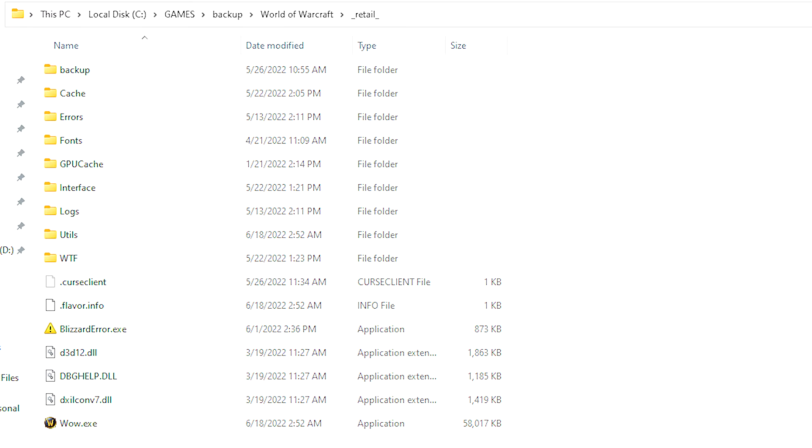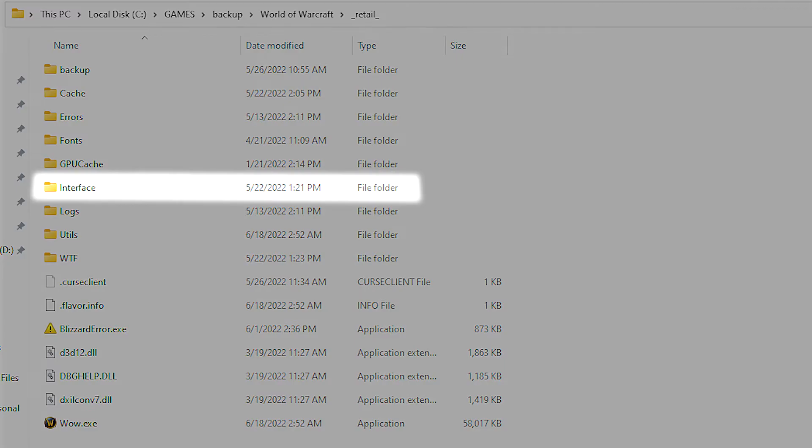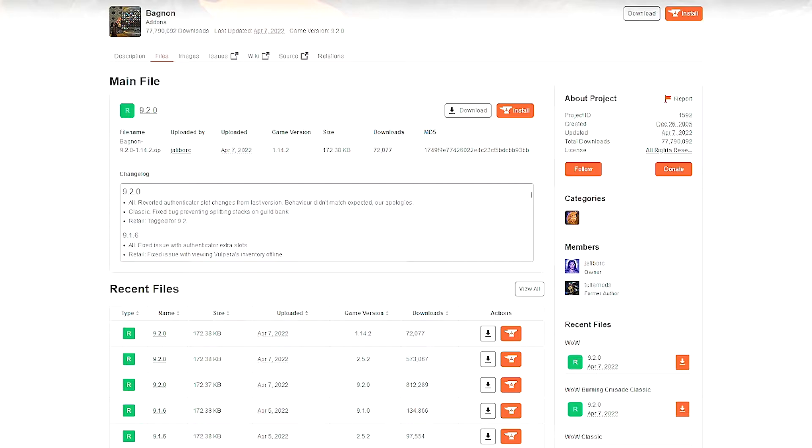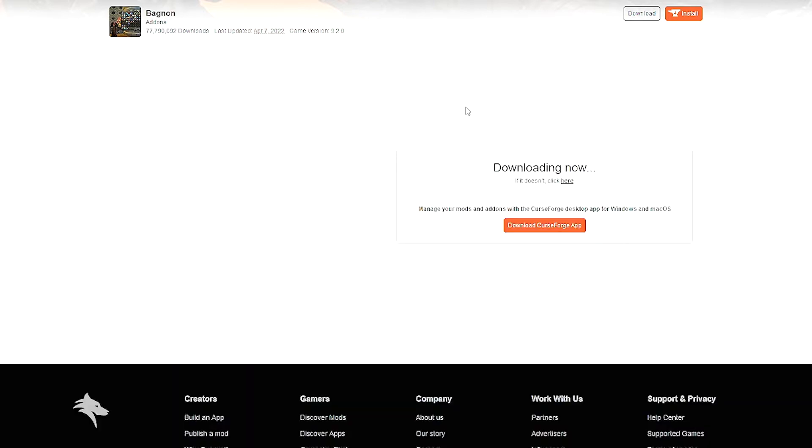Once you're inside the retail folder, click on interface, then add-ons. Navigate to CursedForge. I'll leave a link in the description below and download your add-on.